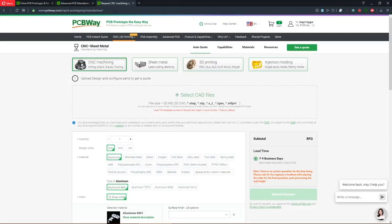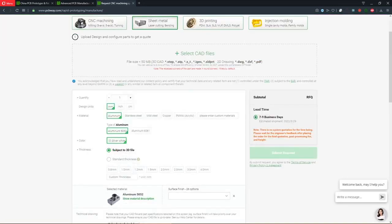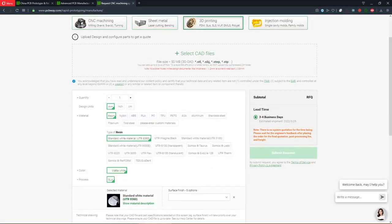PCBWay also has CNC machining, sheet metal cutting and bending, 3D printing, and injection molding services. You can choose from a vast variety of materials. You can upload your CAD files for an instant online quote, including the selection of your preferred material and surface finish.